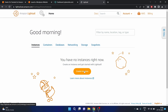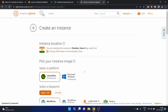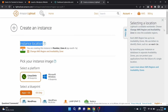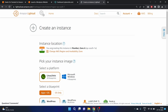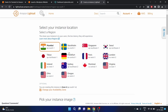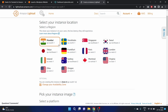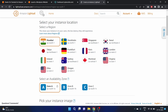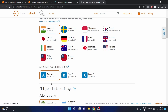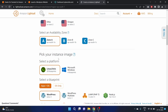Let's click on Instances and then click 'Create instance'. We have the instance location — this instance is being created in Mumbai zone A. We can also change the region and availability zone. I'm in India so I'm using Mumbai; you should pick a region close to you. I'm happy with zone A (ap-south-1a). Now we need to pick the instance image.